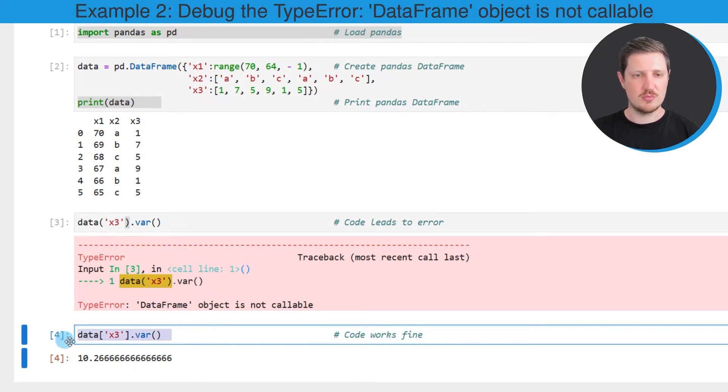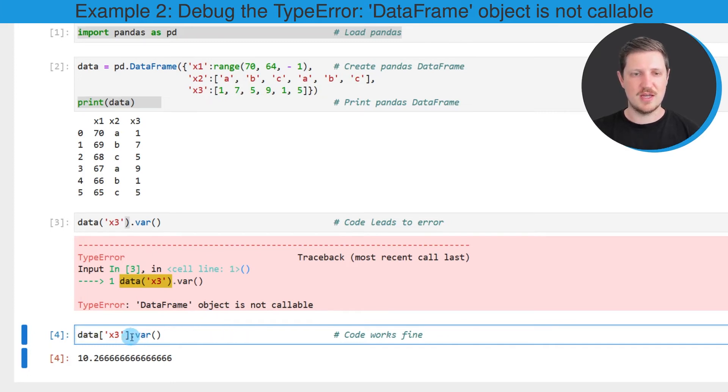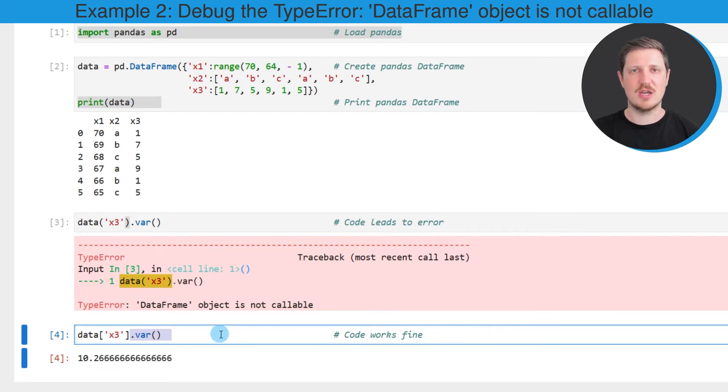In the fourth code box you can see that I'm using square brackets to extract the column x3, and then I'm applying the var function to this dataframe column to calculate the variance.